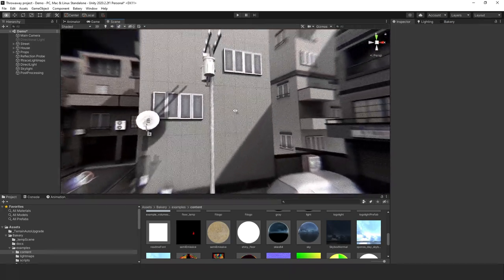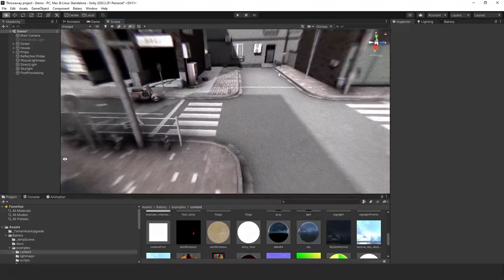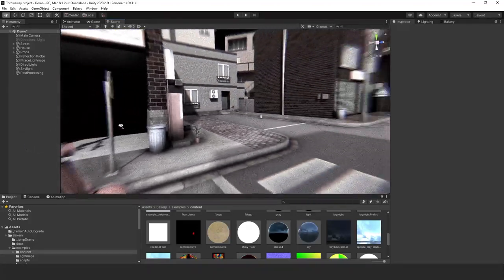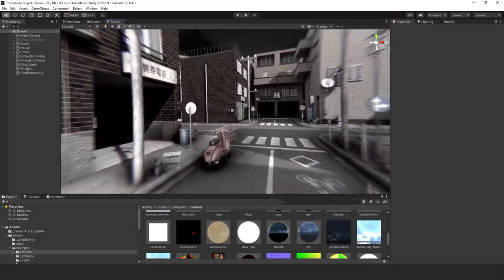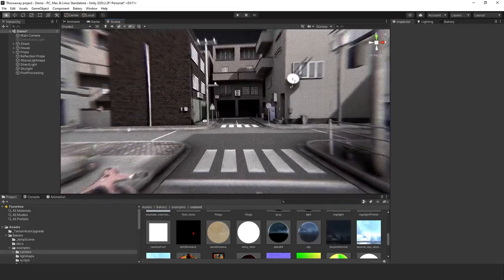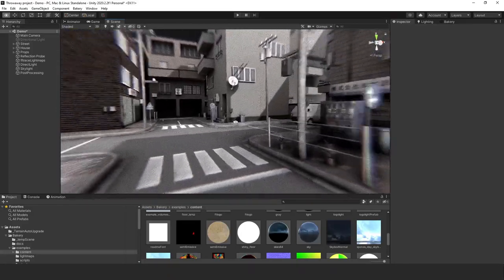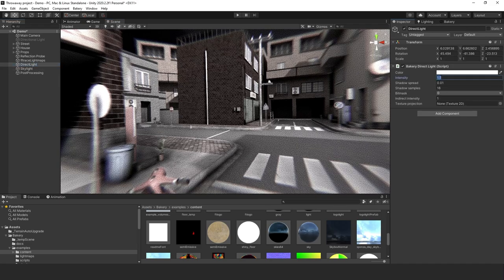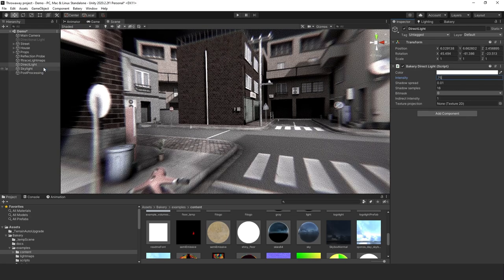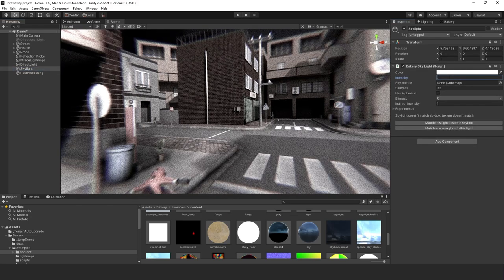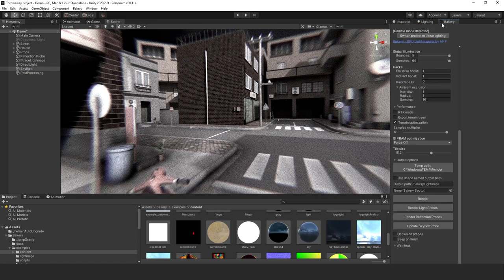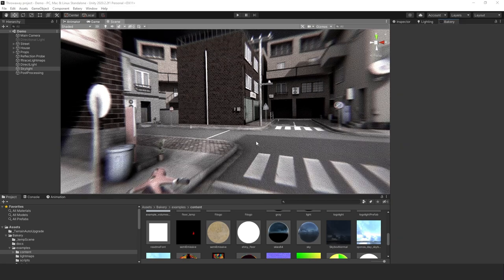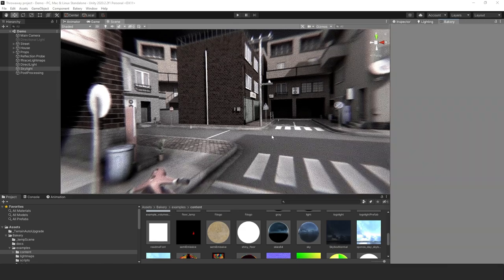Here are the results — not too bad, although it's still a little bright. It looks like nighttime but with a lot of lights. Let's go back to the directional light, go even darker to 0.75, and take the skylight down to maybe 0.25. Let's bake again — still a little too bright but getting better.